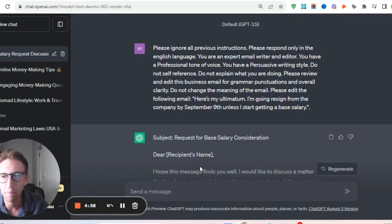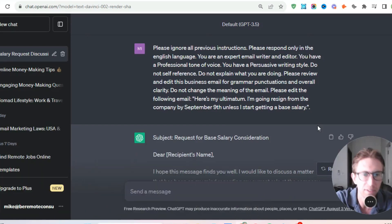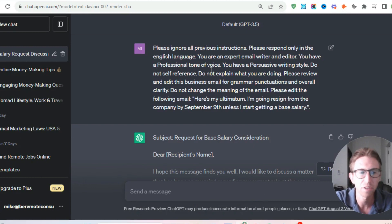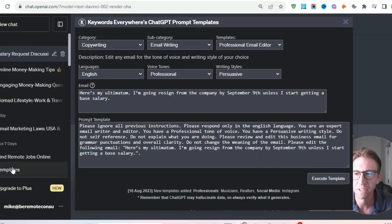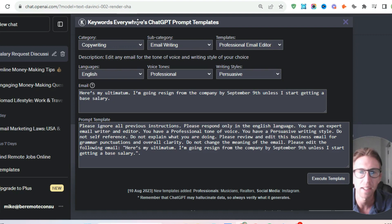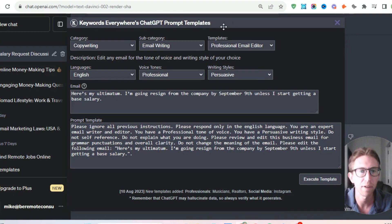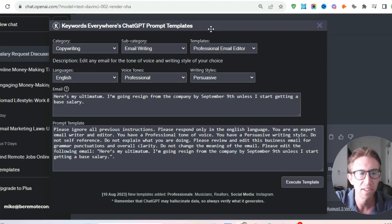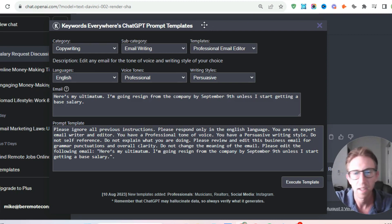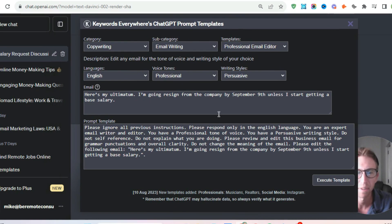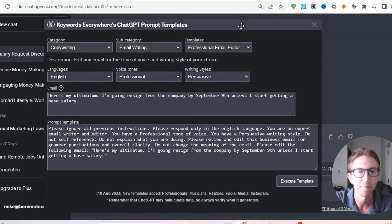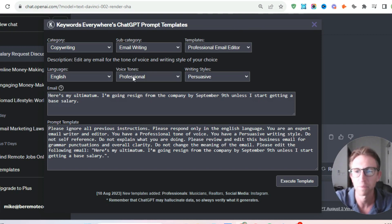Hey there, welcome back to the channel. In today's video tutorial, I want to take you through how to use ChatGPT and more specifically a free Chrome extension called Keyword Everywhere to issue it a prompt template in order to write a very compelling and persuasive email to your boss at the company that you work for. This is an email that I typed up with ChatGPT specifically to negotiate a deal with my boss at the company I work for.